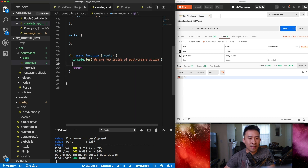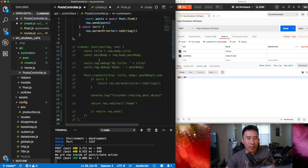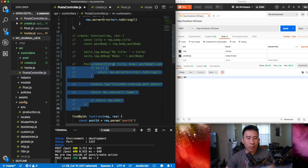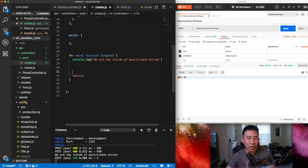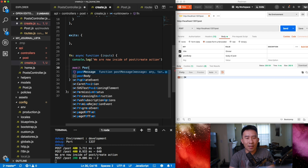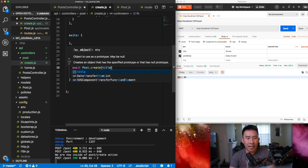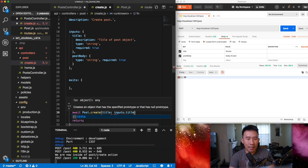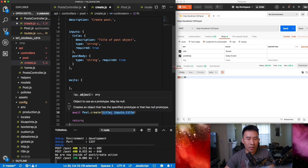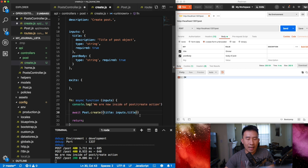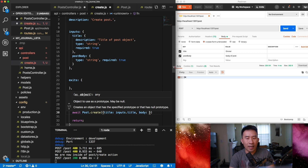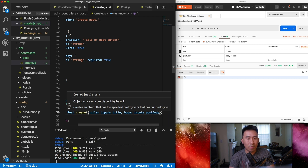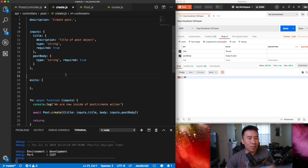The last thing to do is actually create the post object. We want to execute the post creation code with a title and post body. Since the function is already async, I'll use `await Post.create({ title: inputs.title, body: inputs.postBody })`.